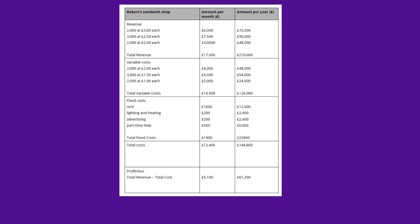Moving on, I've filled out the table. I've identified all the revenues coming in from the sandwiches and worked them out on a monthly basis by multiplying 2,000 by £3, and so on. I've worked out the variable costs per month and per year. To get total variable costs, I've added them all up. To get total revenue, I've added those up. Then I've worked out total costs — fixed costs plus total variable costs — and total profit, which is total revenue minus total costs. This gives gross profit, and I can multiply by 12 to get an annual figure.